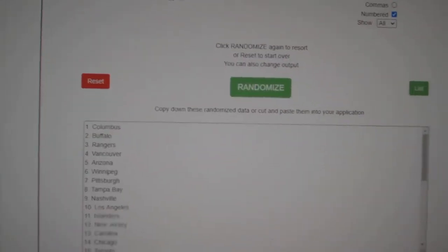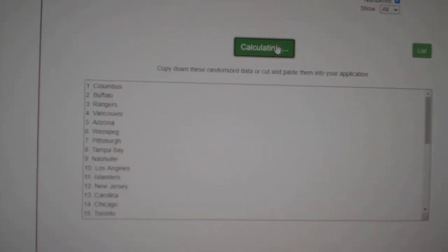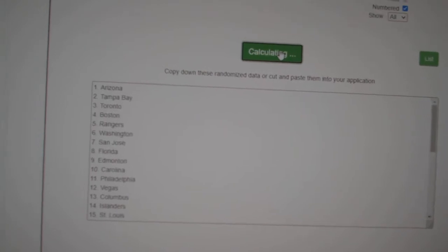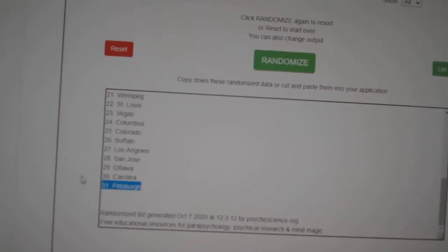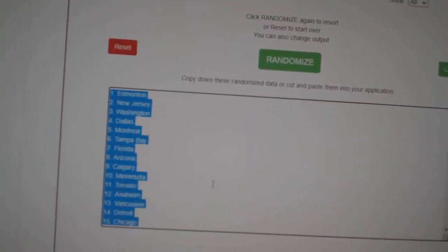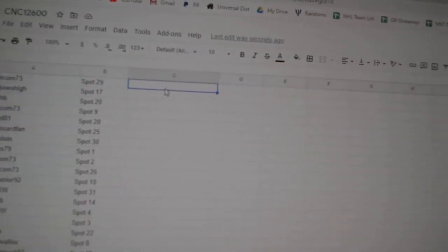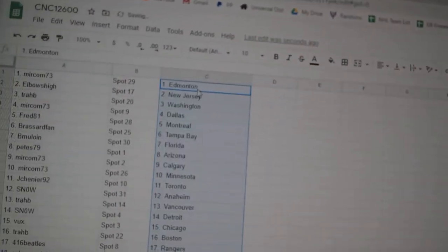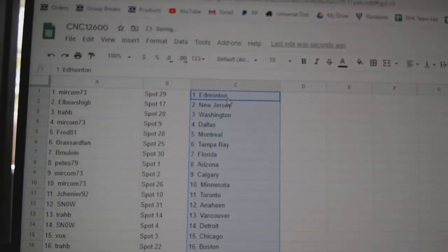And the teams. One, two, three. Copy. And paste. All right.